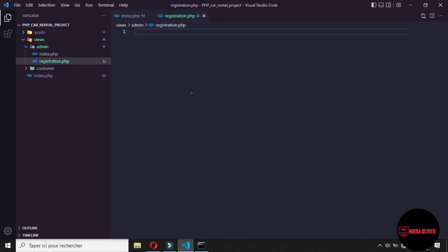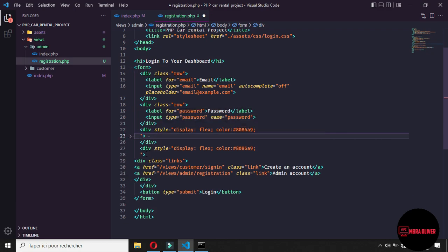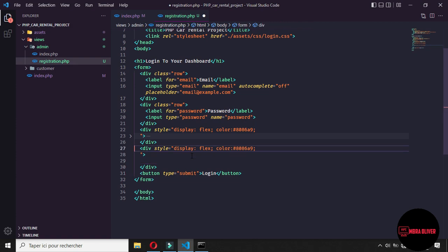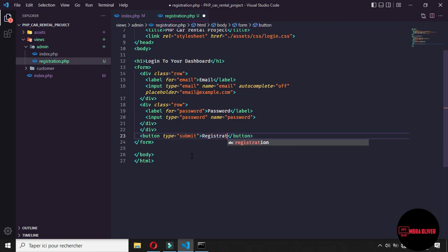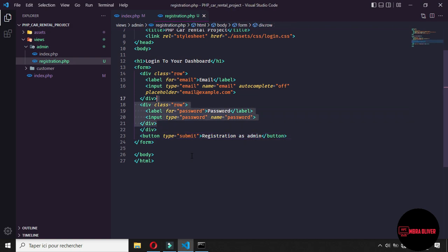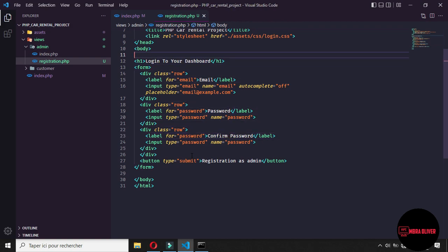Let's go back here and select this div. Let's remove something to make it better — remove the links tab and this one too. Let's change the button value to 'registration as admin'. Let's duplicate this div to get a confirm password field. So for the admin, we have one email, one password, and one confirm password.